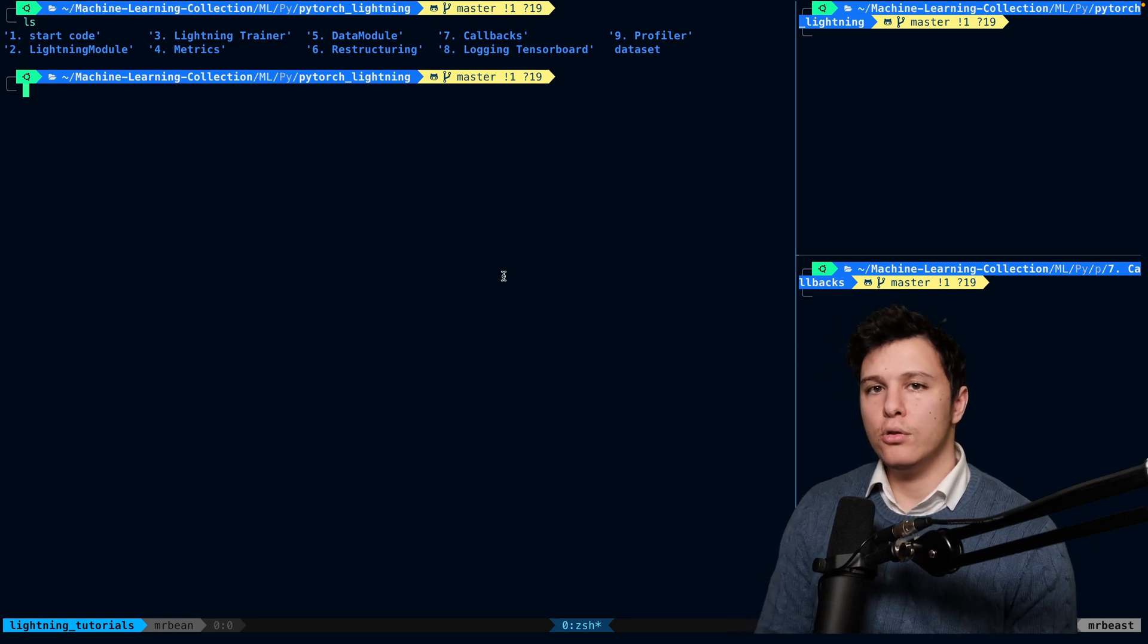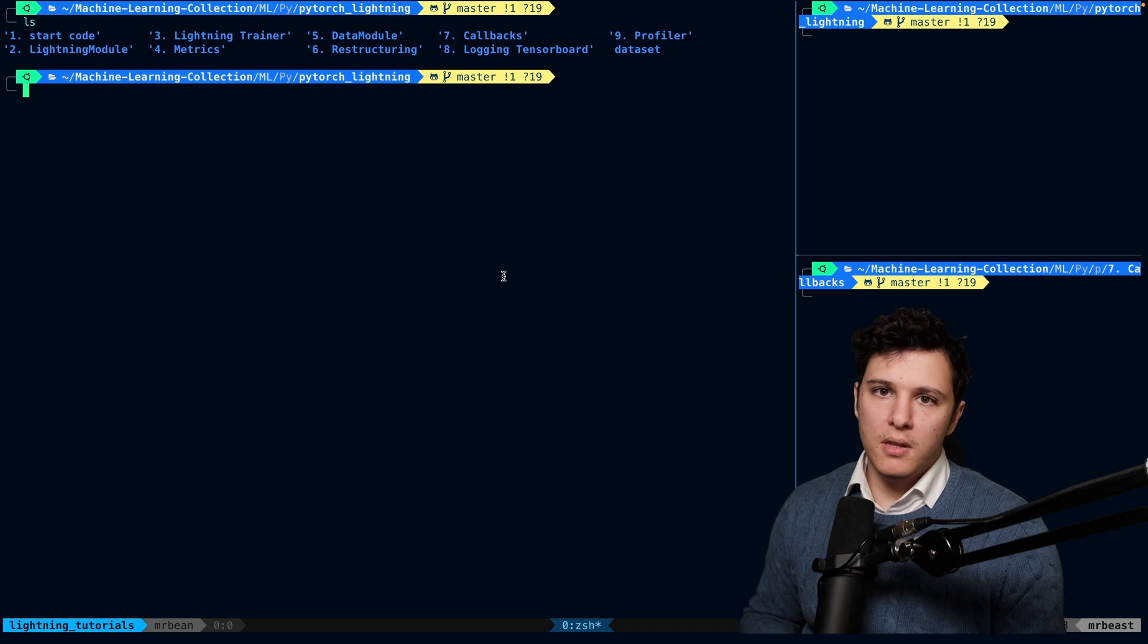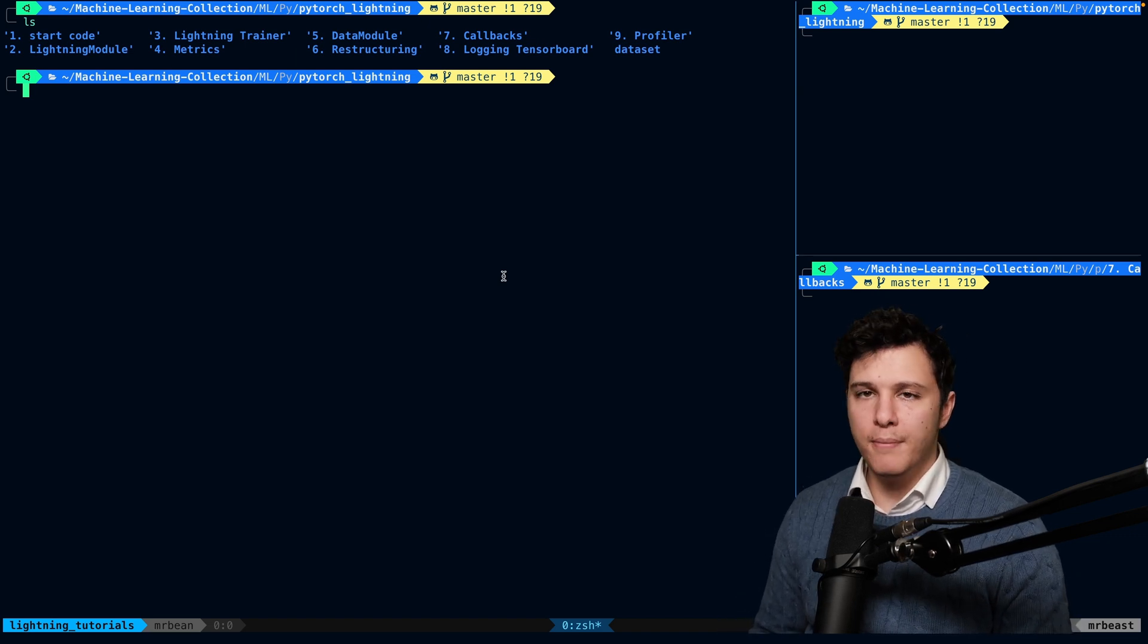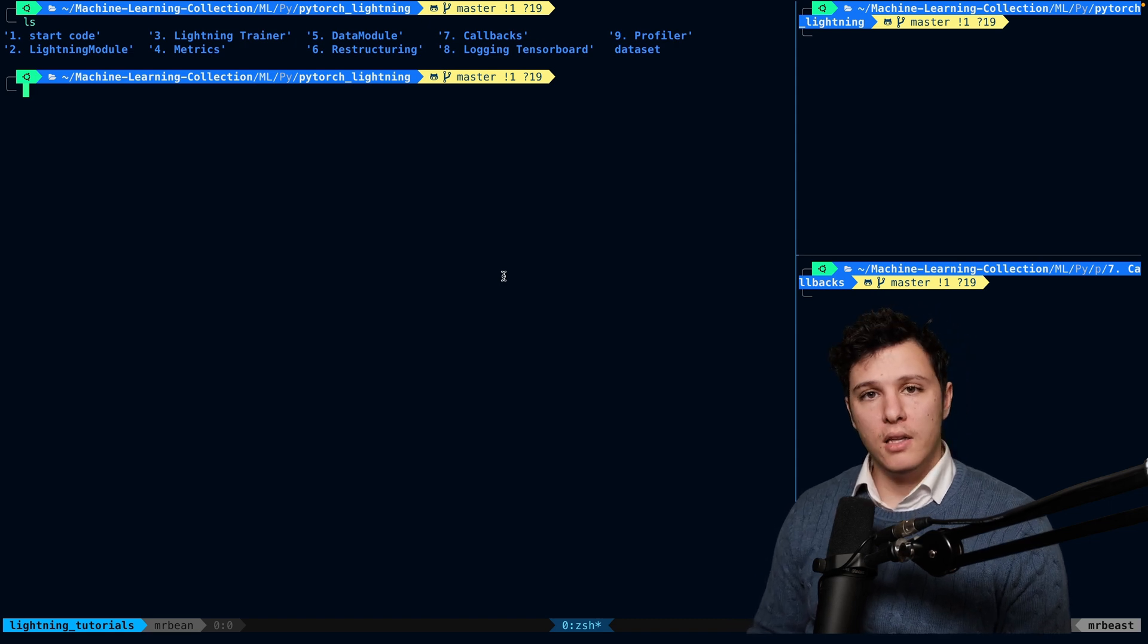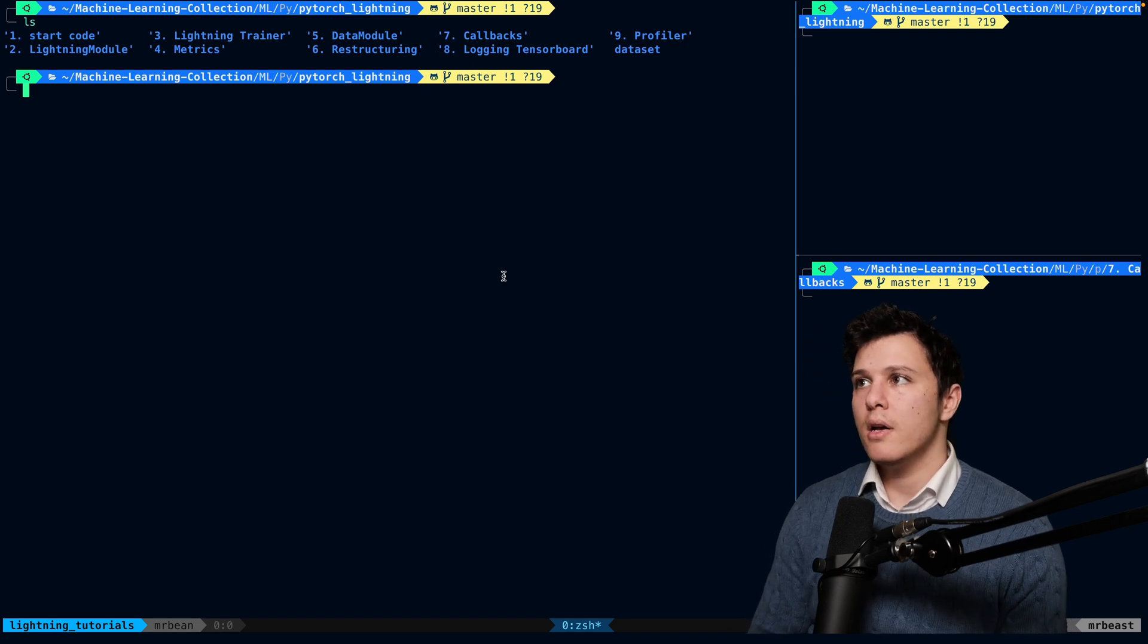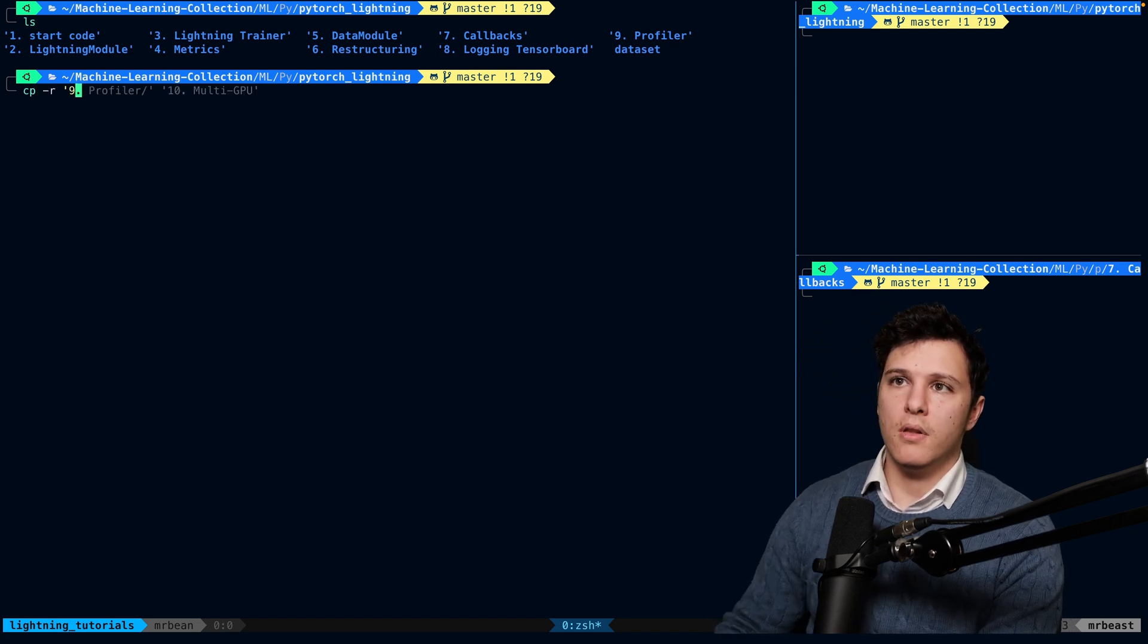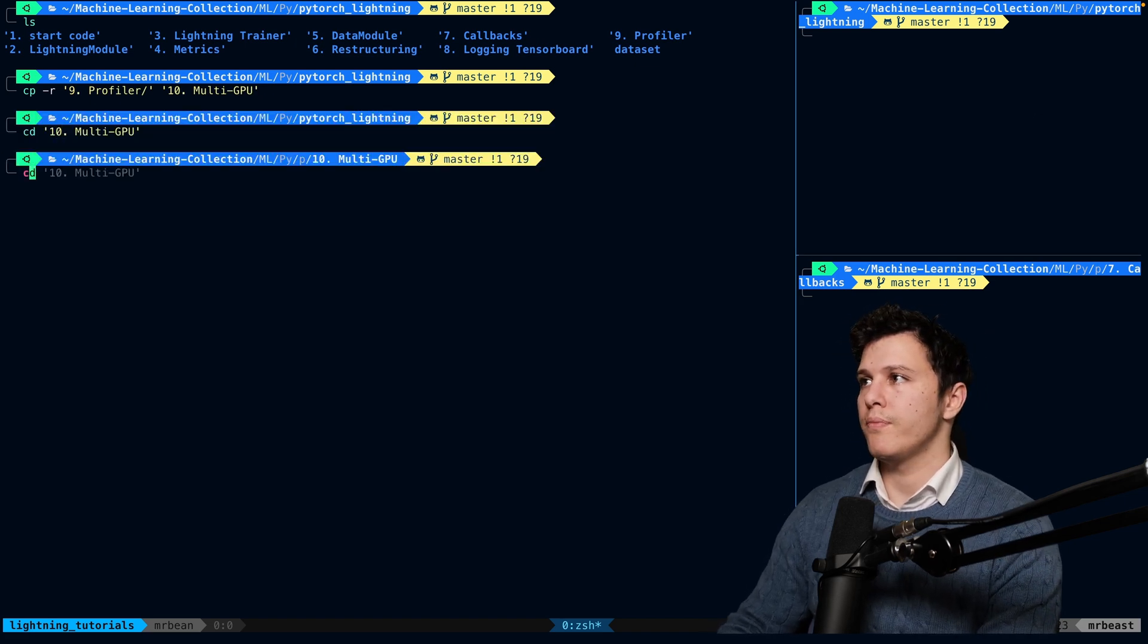Welcome to the 10th tutorial of this Lightning series. This will be the conclusion of the most important basic tools that we have available to us. In this one we'll look at multi-GPU setup. As always, let's copy the folder and do a new one: multi-gpu.